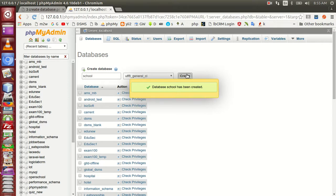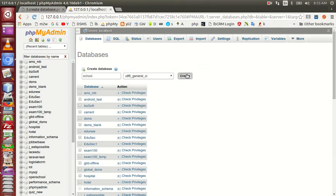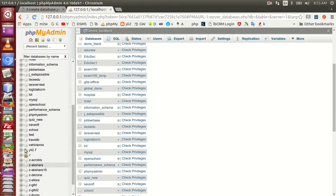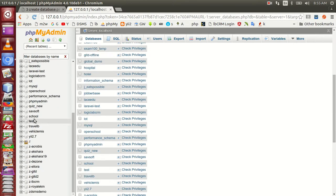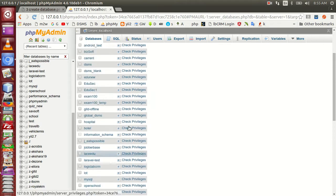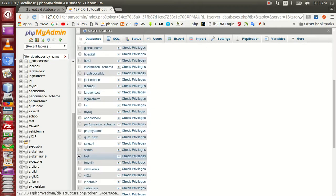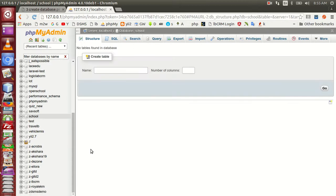We have a question of data manager. There are tables and fields. That's why we create the database. We have a school name. We are going to select the database from the list.